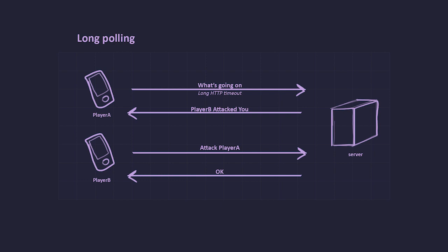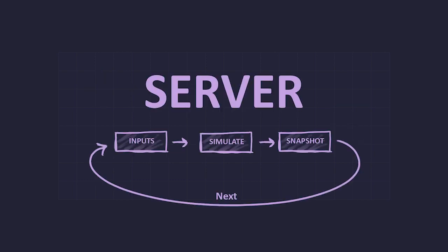Our server is more like a Unity project than a website. We have a main loop just like Unity that calculates every action in our game.